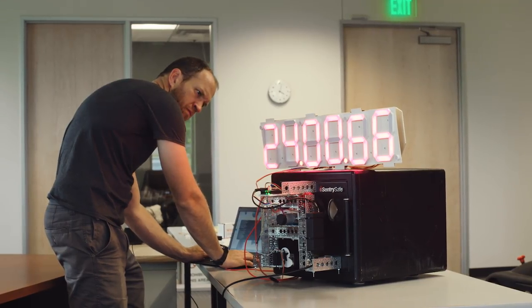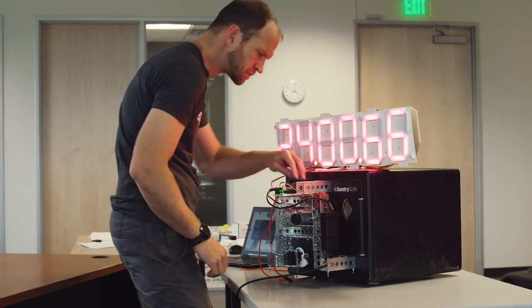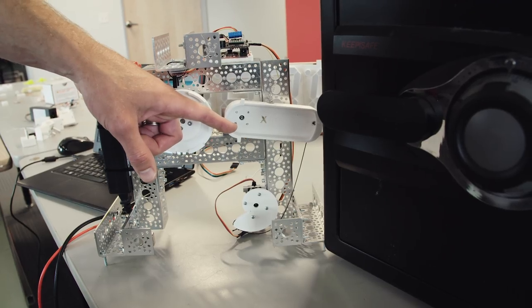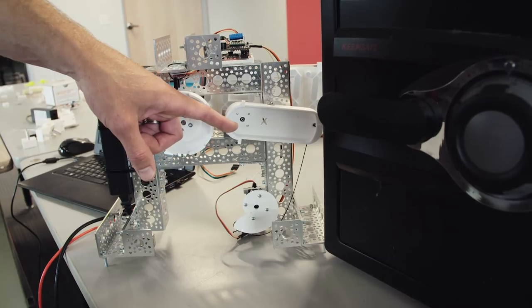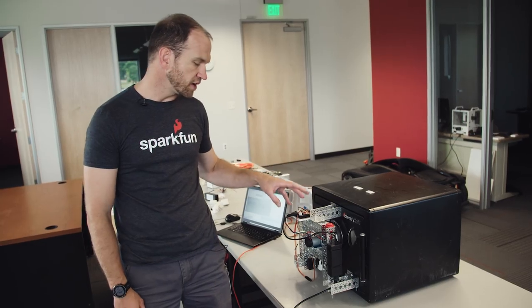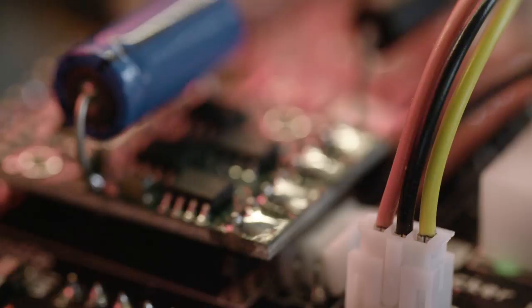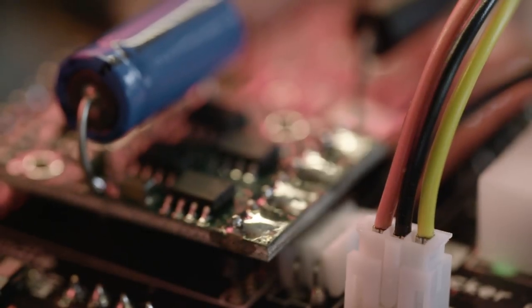The robot has a dial spinner and a clever arm that tries the door after each new combination. The electronics are controlled by an Arduino with a shield.